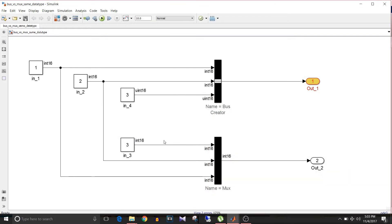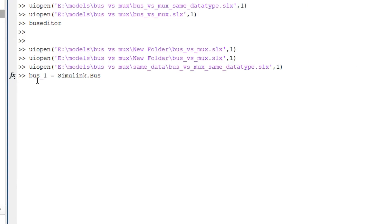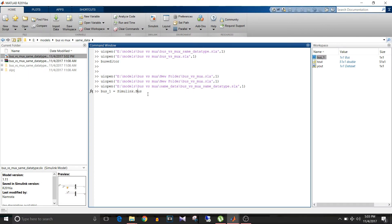To overcome this we can associate a bus object with the Bus Creator. To create a bus object you can use the command: bus object name = Simulink.Bus. I'm naming it bus_2 because I already have a bus_1 bus object in the workspace.